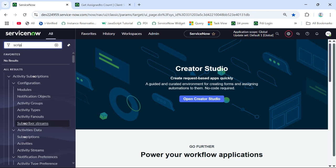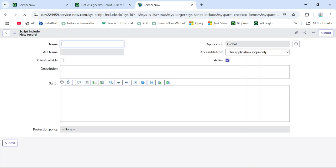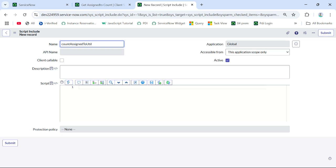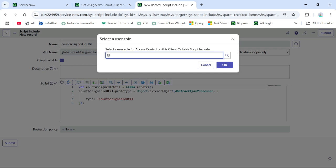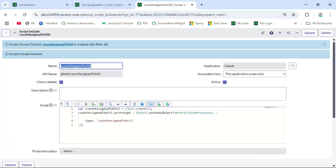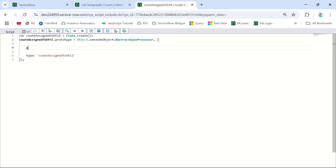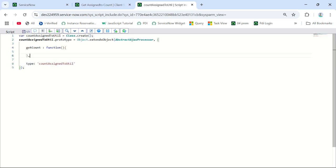I am creating a script include. I have given the name 'Count Assigned To Util'. It will be client callable. Give some role to access this client script include. I need to create a function inside it. Our script include is ready — the function is not ready yet, but we need to call it.